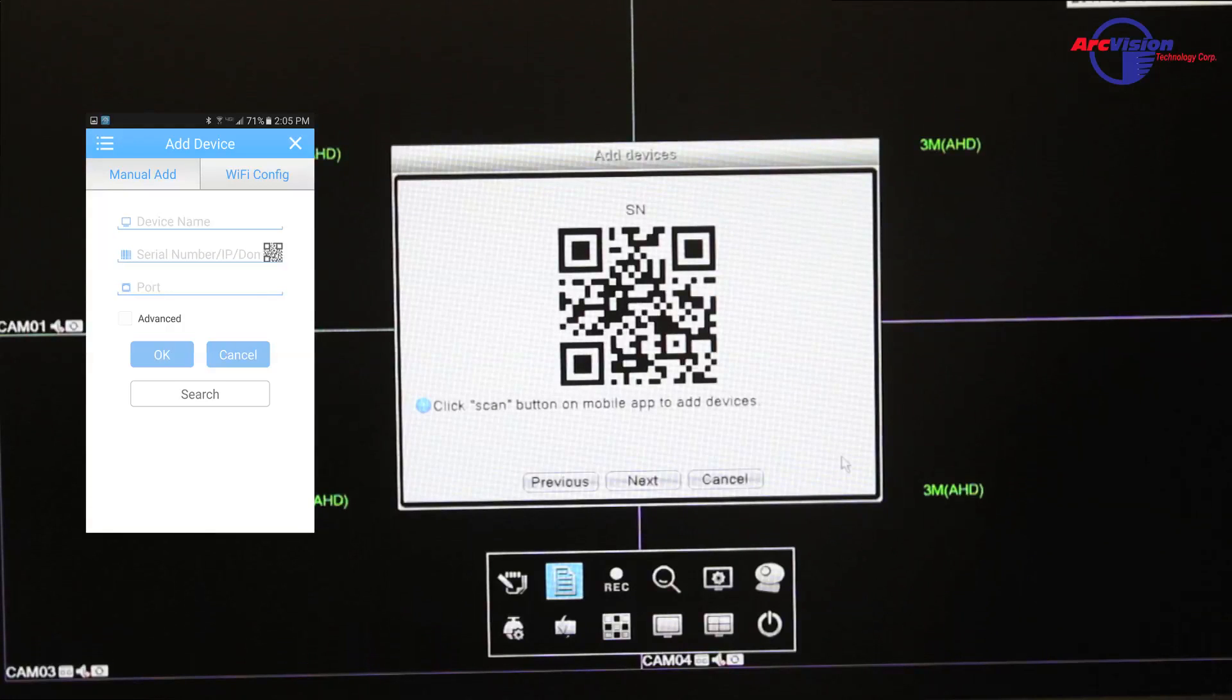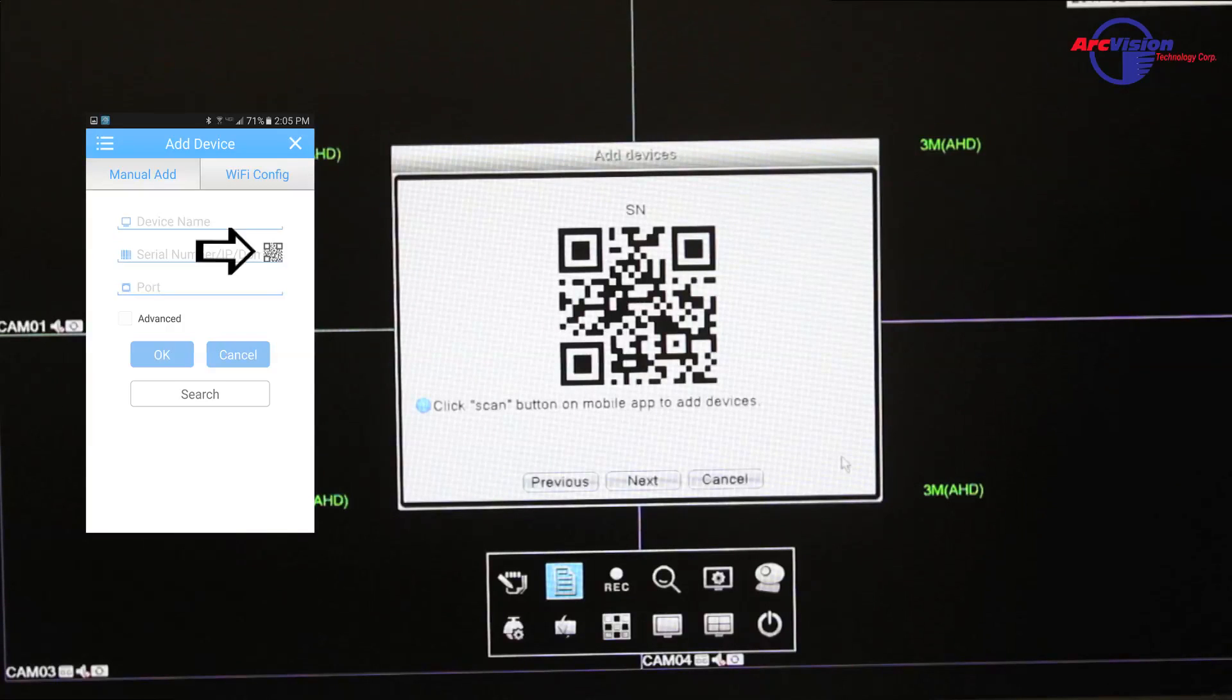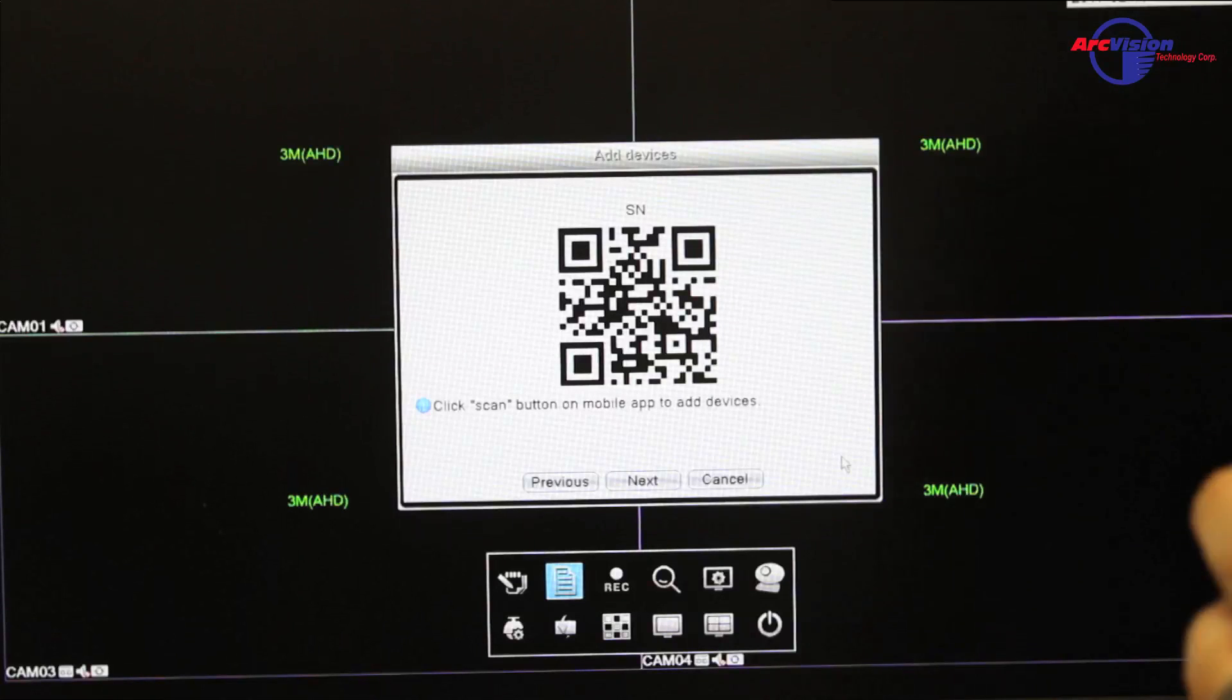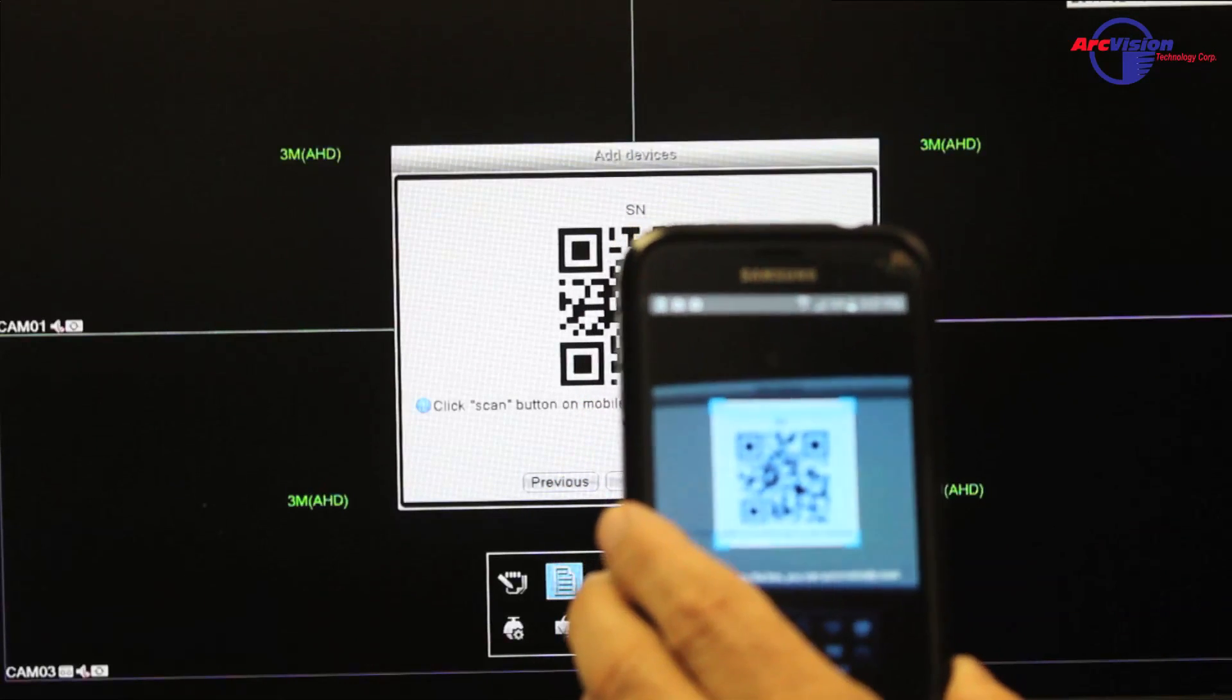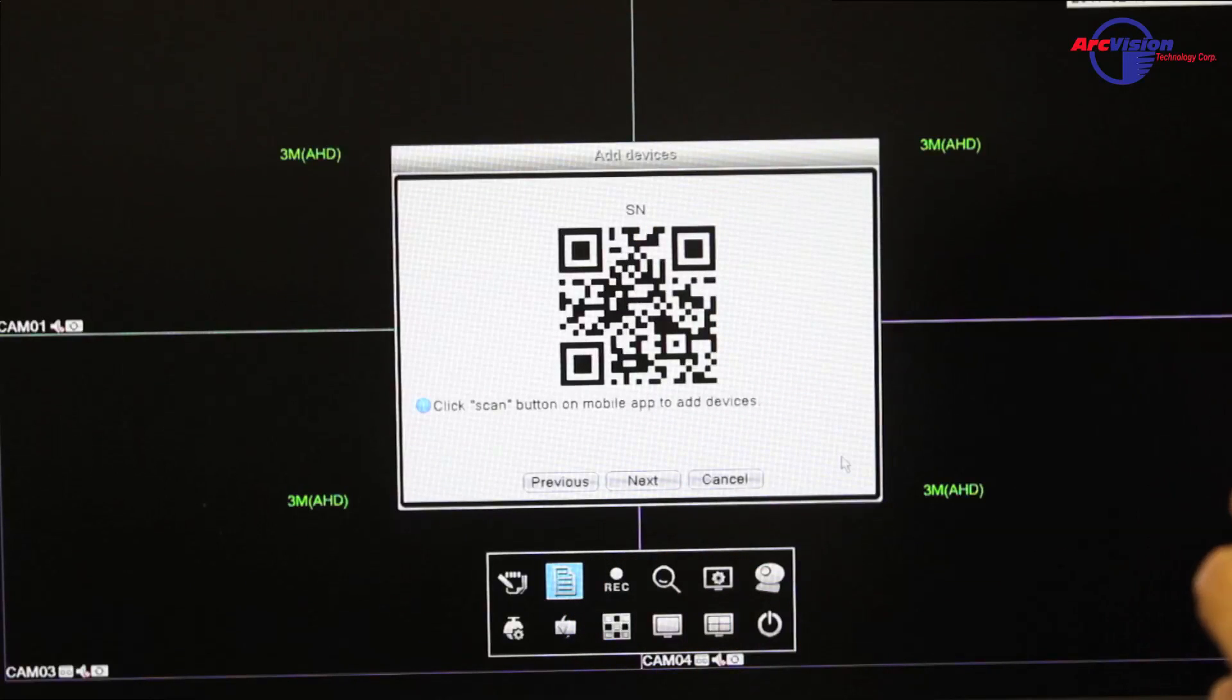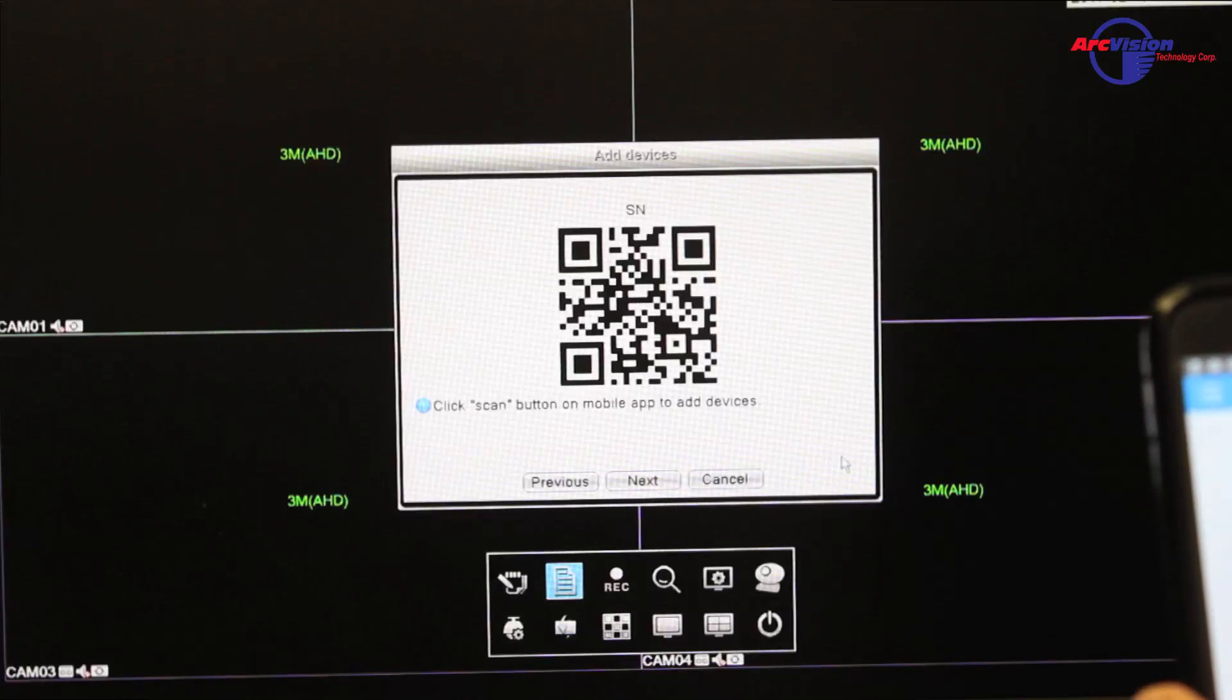Once you add a name, you're going to press this little picture here that looks like a QR code, and then your camera is going to come up. You're going to scan it with your phone. It's going to implement the serial ID into your phone, and then press OK.